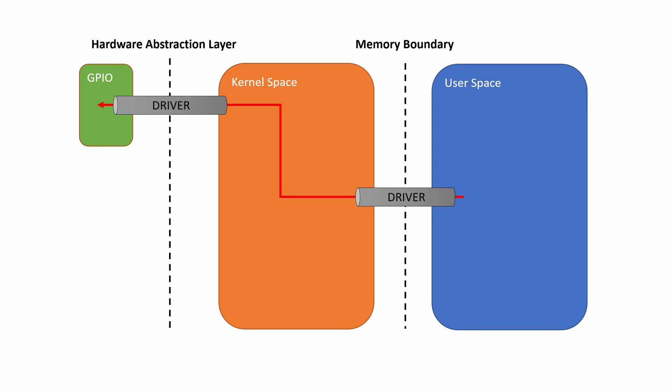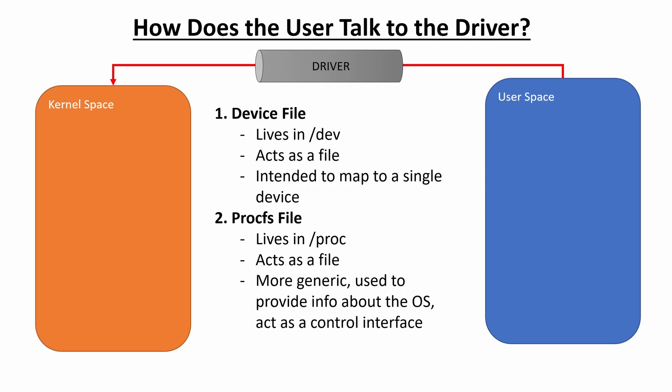So to solve that, we create drivers and drivers provide this kind of seamless interface where we can close our eyes and go touch that part of the processor and not get yelled at by the processor, right? So the question is then, okay, we have this driver, but how does user space actually talk to the driver to get access to kernel space?